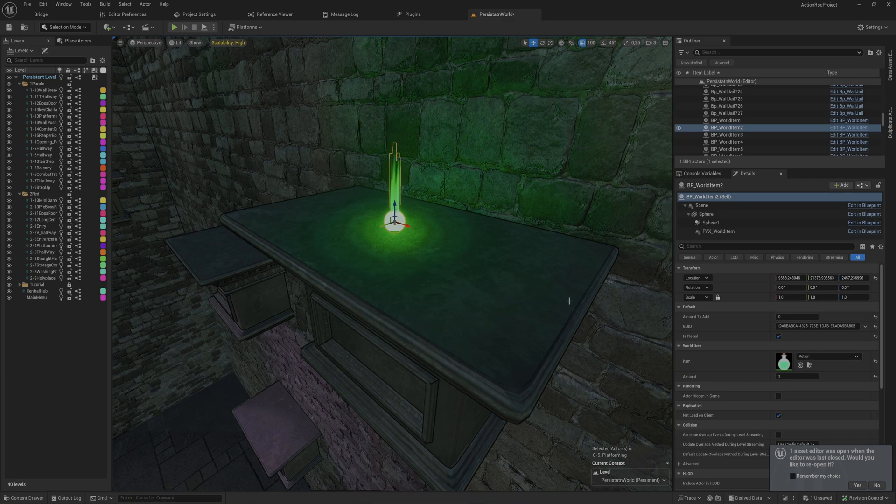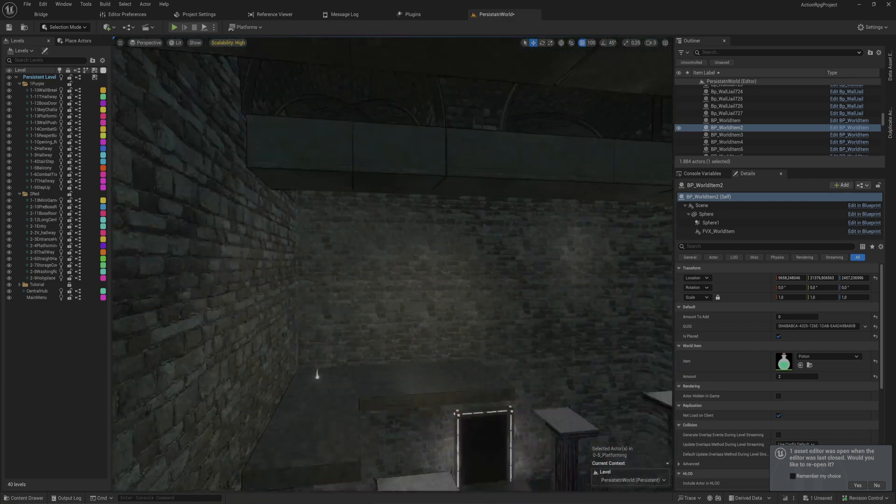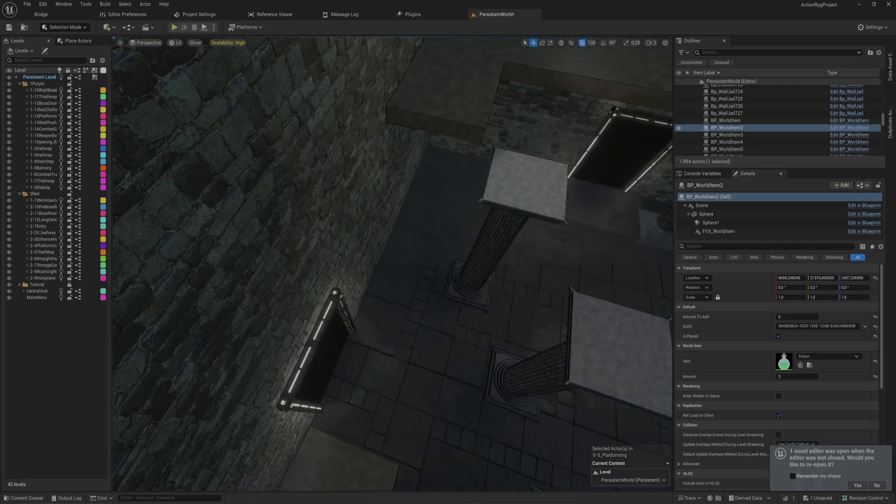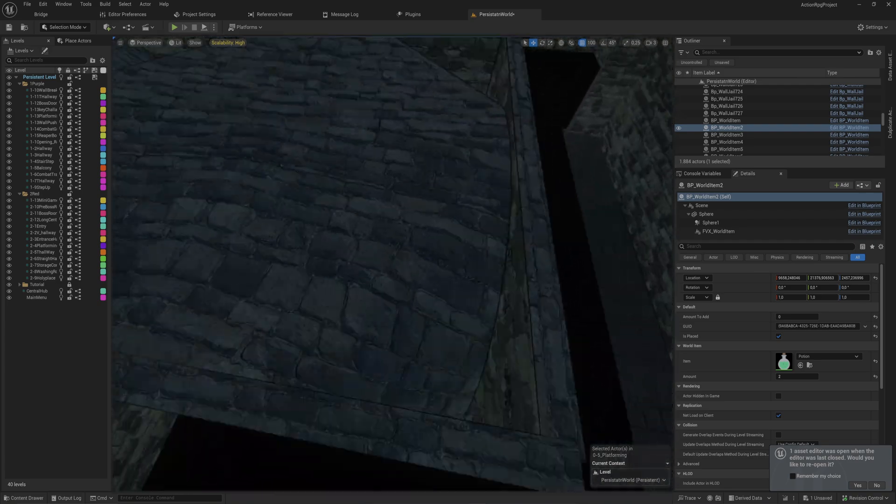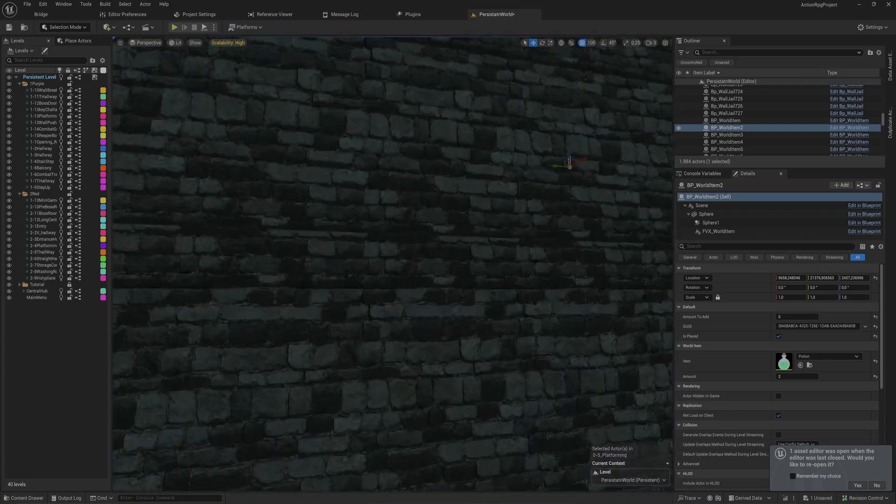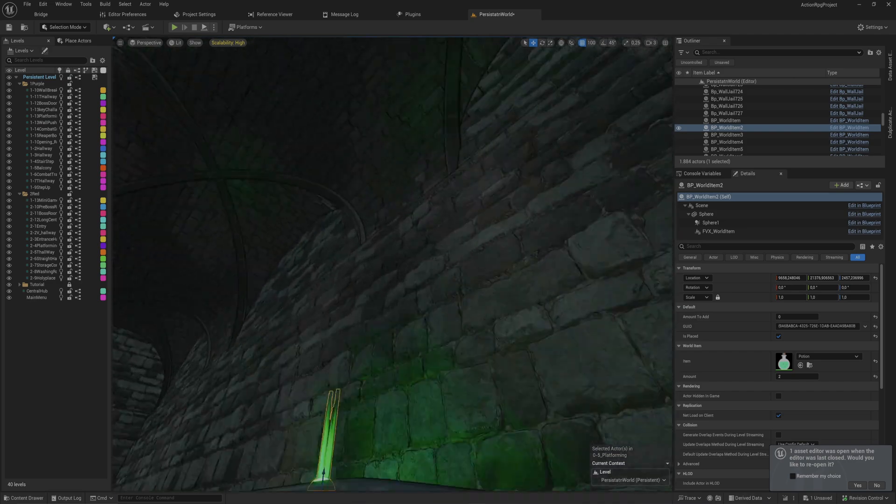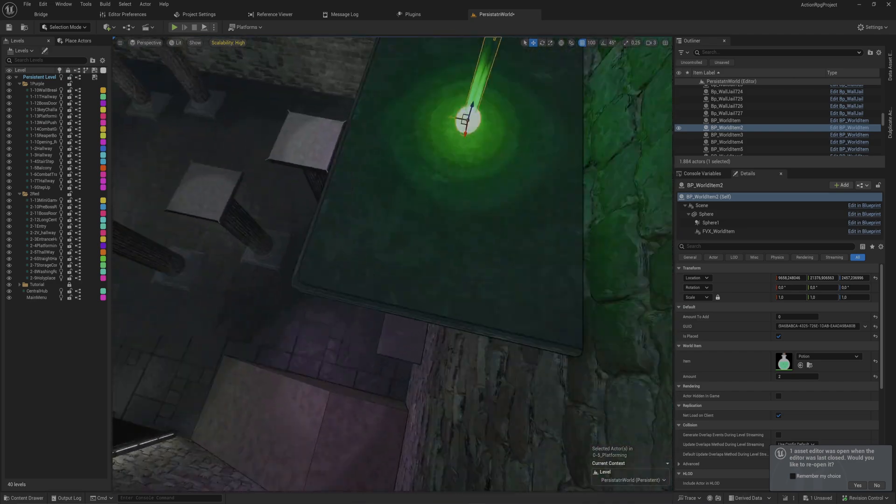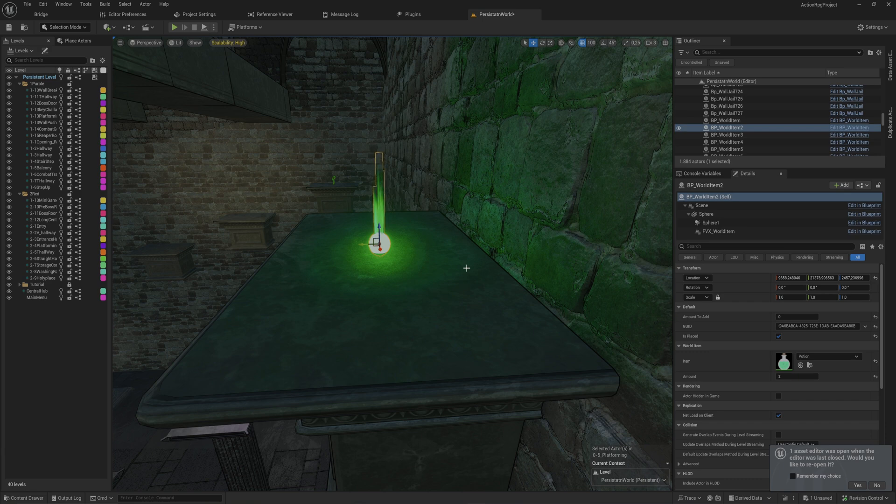This is important in my particular case because once I have picked up this item, everything in this room is one streaming level. When I leave the room and go into this room and then come back, it will respawn this item. I need to be able to check whether or not this item has been picked up, because if it has, it should destroy itself.